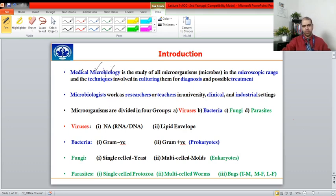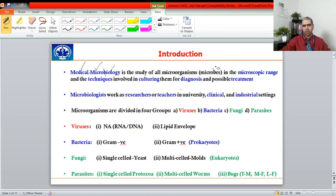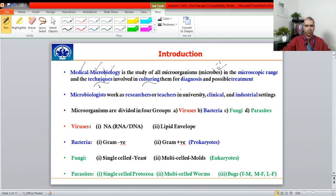When we use the term medical microbiology, you will be dealing particularly with pathogenic microorganisms that affect humans. These microorganisms are of very small size, in the microscopic range of around 10 to the power of minus 6. However, some of them, like parasites, are visible to the naked eye. An important aspect is also the techniques involved in visualizing and studying these microbes.